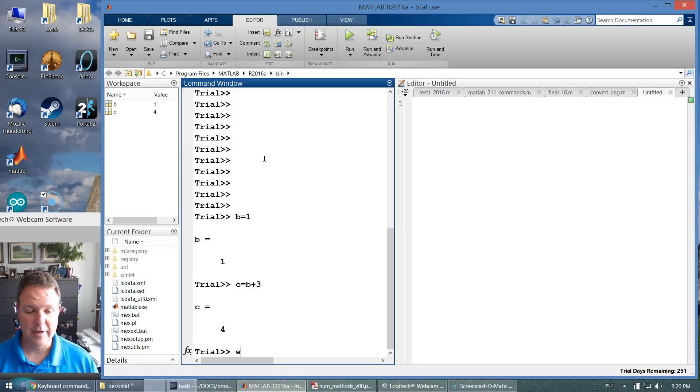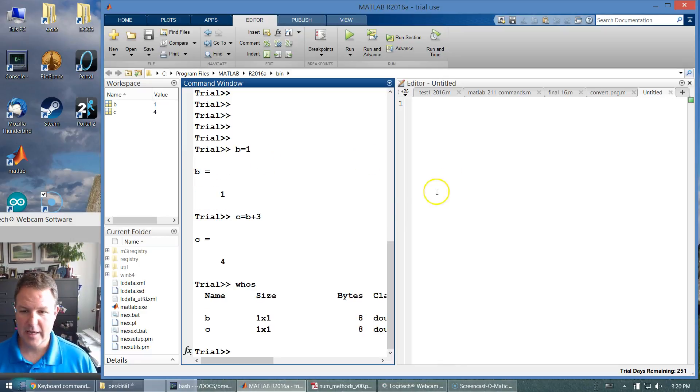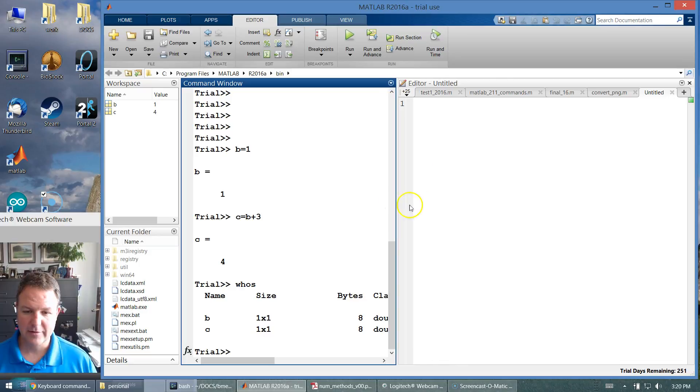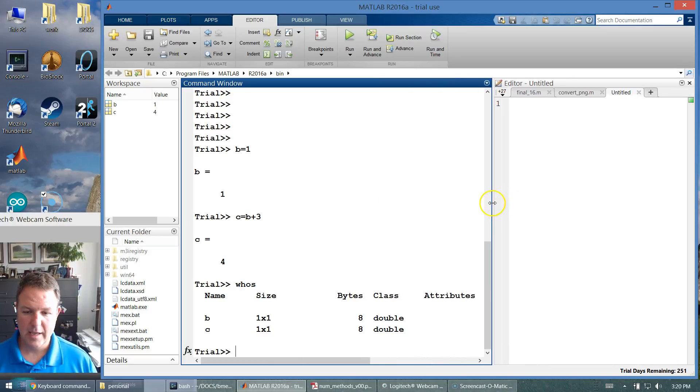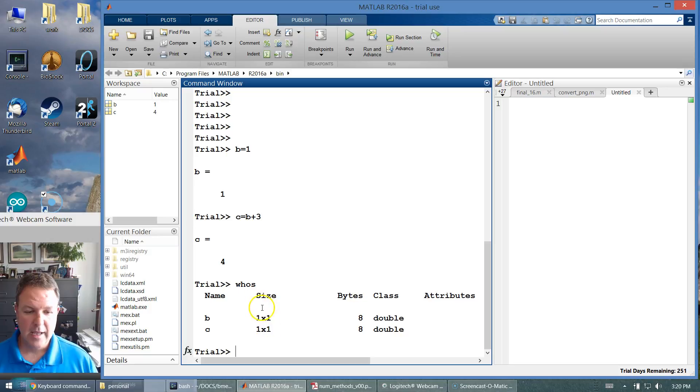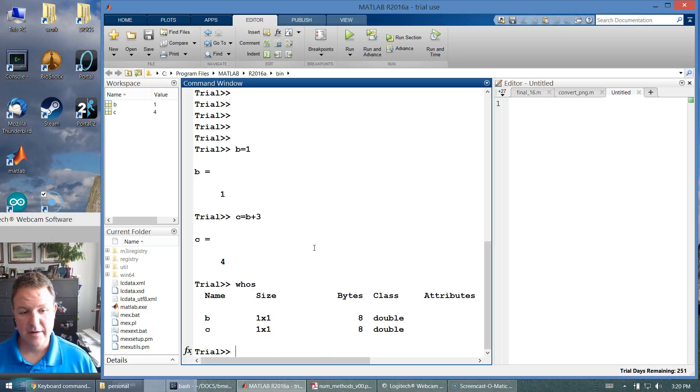So there are commands like whos, which will tell me what variables I have in the workspace and what we know about it, like the size. And those values, we can have other types of data, not just values with numbers. We can have matrices.